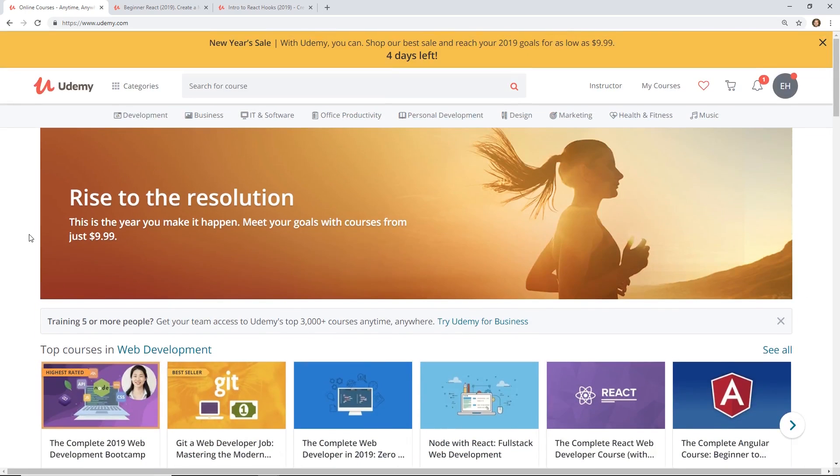And tell me which one I should review next. I haven't done a really in-depth review on a Udemy course in a while. And I think I might do another one soon. So let me know in the comments below.